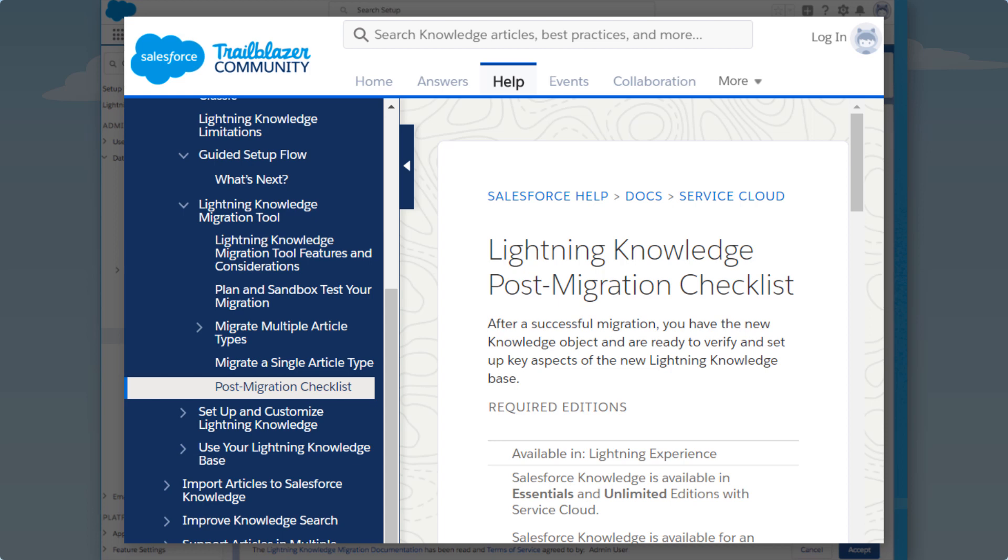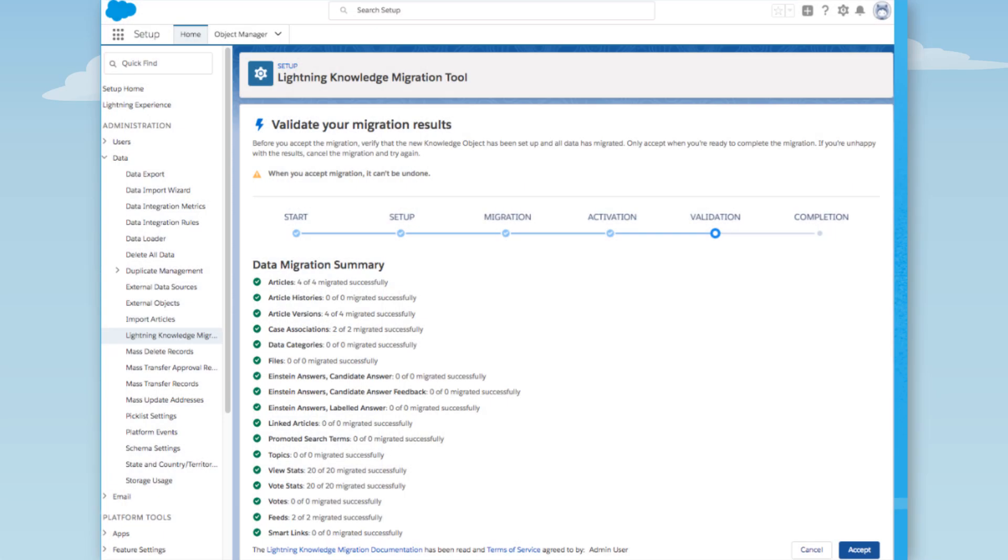The list includes things like checking page layouts, pointing code to the new object instead of the old article type object, and setting up permissions.